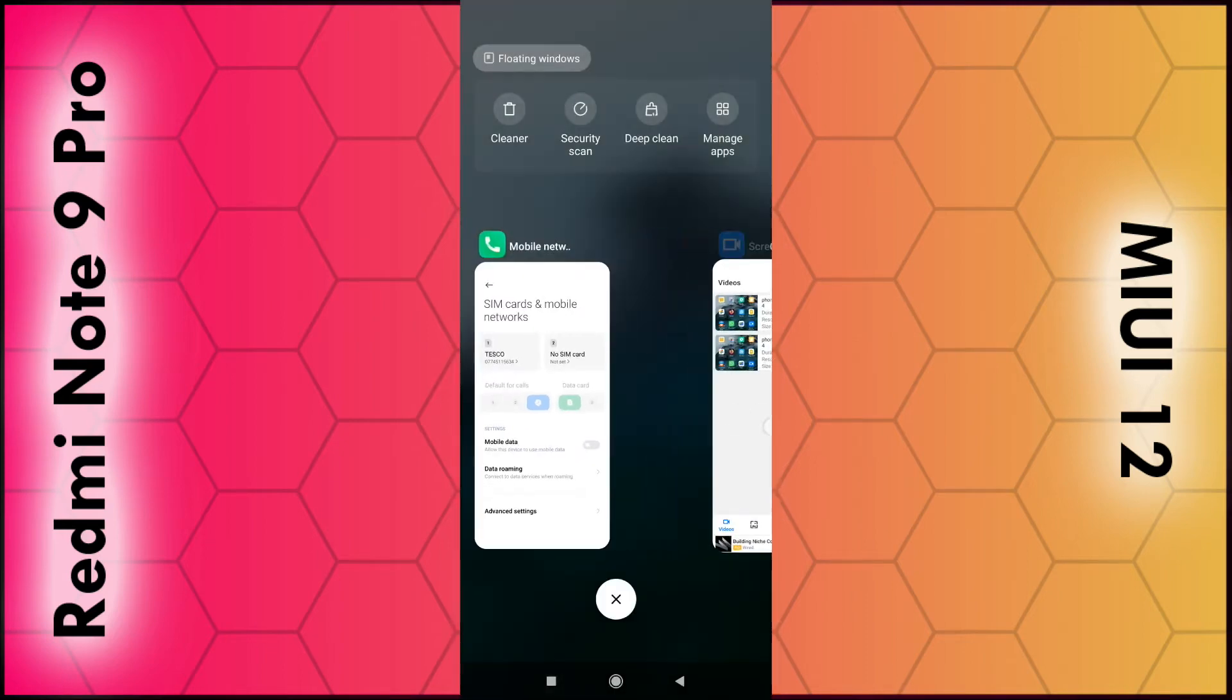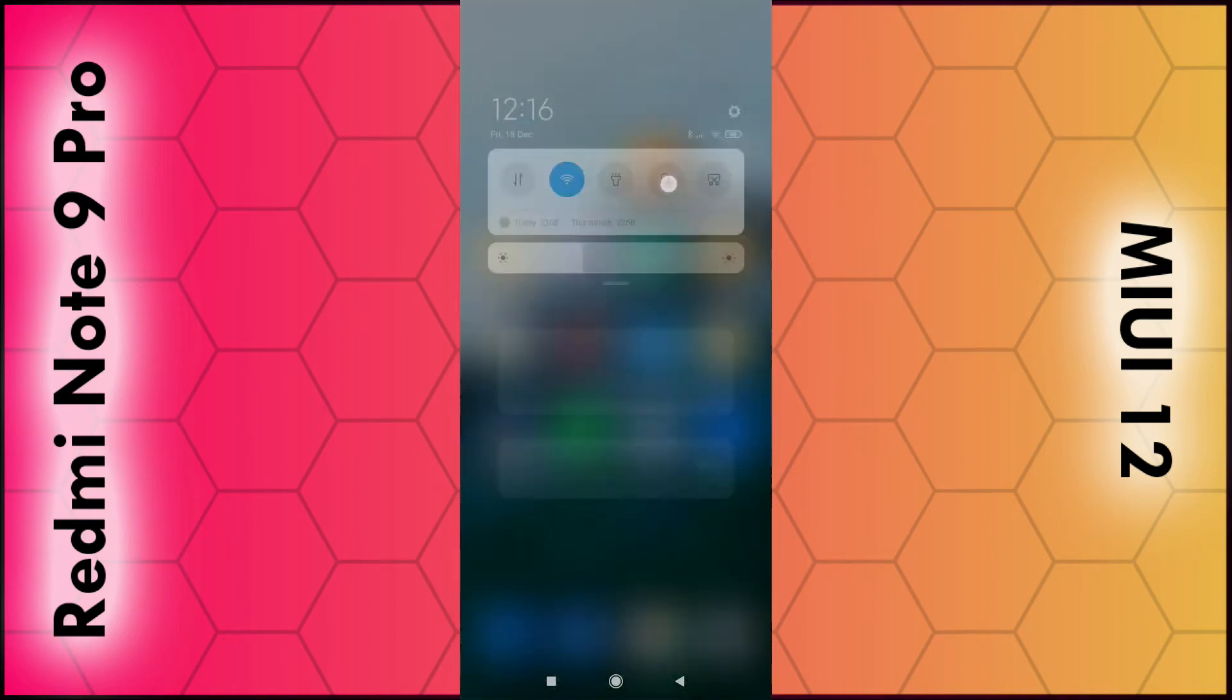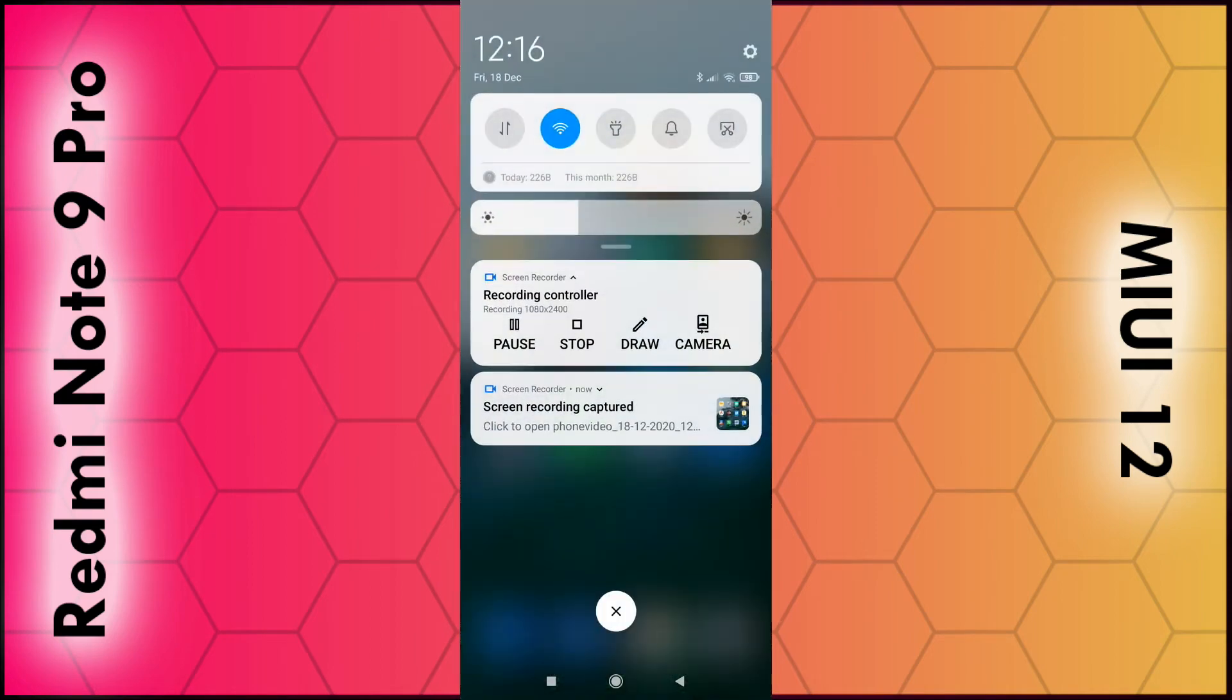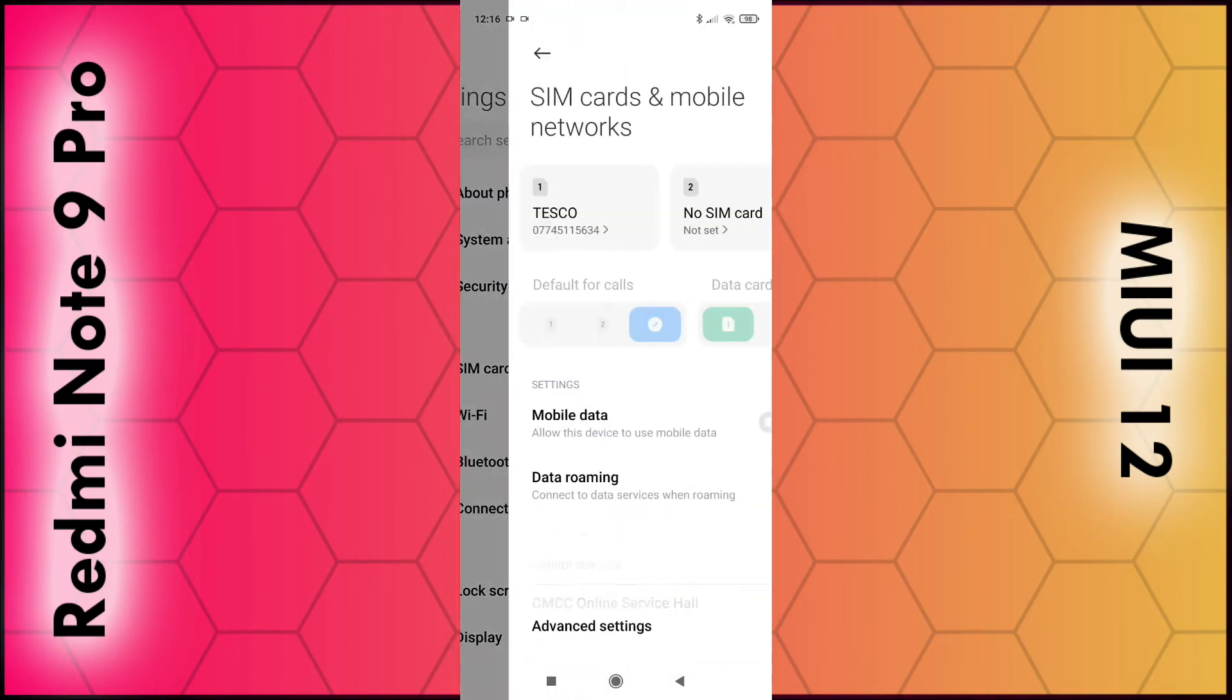If that doesn't work for you, you can also go into the settings. Again, swipe down from the top, then click on the gear icon in the top right corner, and this time search for SIM cards and mobile network, then click on that.